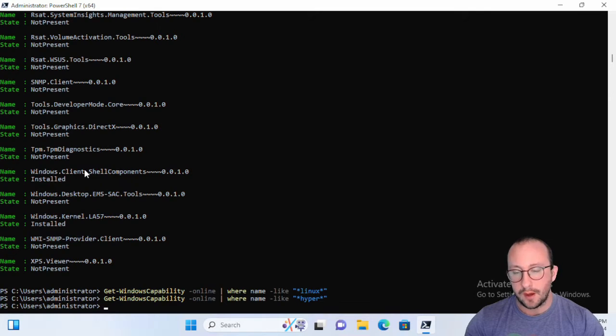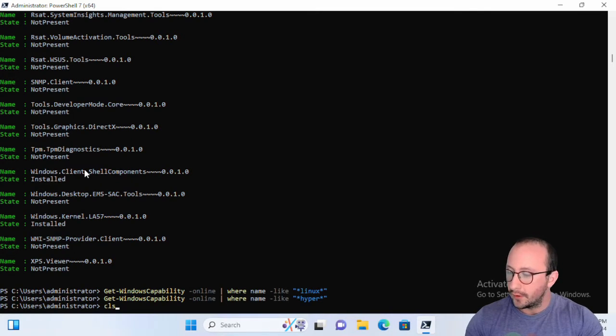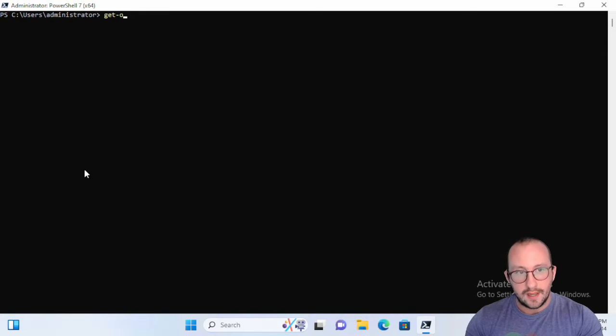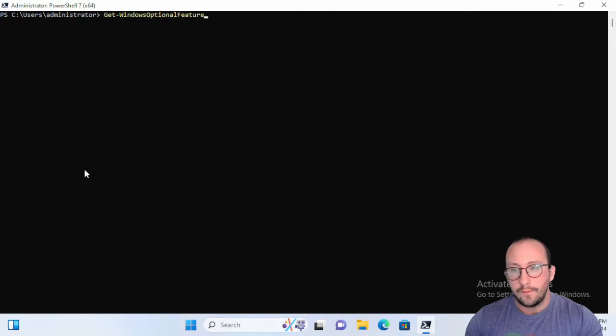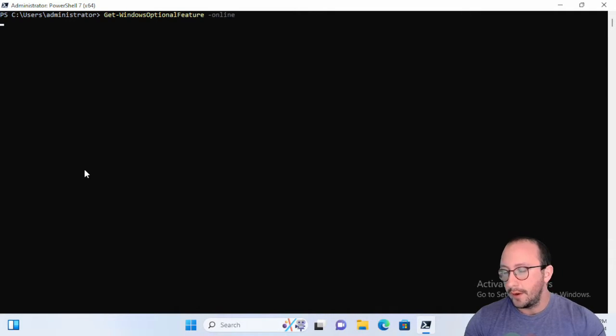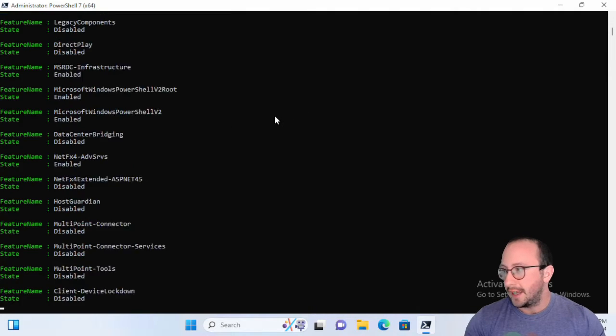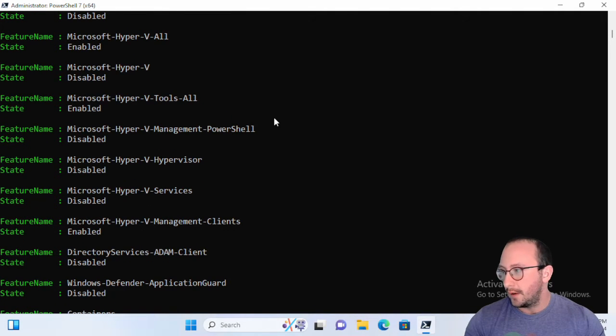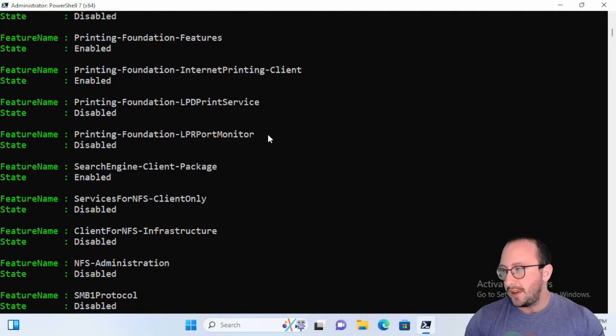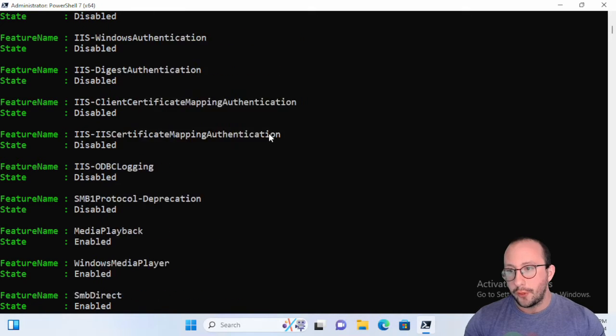Let's just clear the screen here. What you're going to want to do is Get-WindowsOptionalFeature with still the online parameter. If we actually get that here, let me just zoom in, you can already see Hyper-V is already right there.